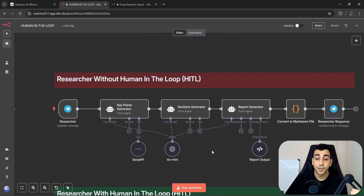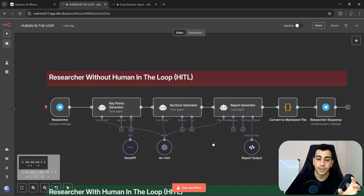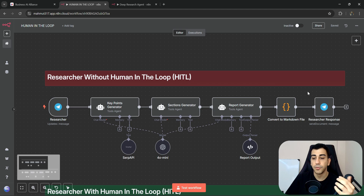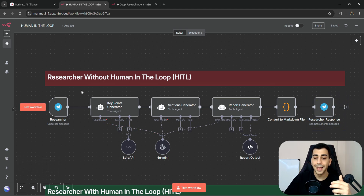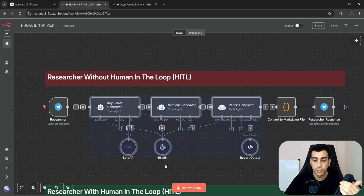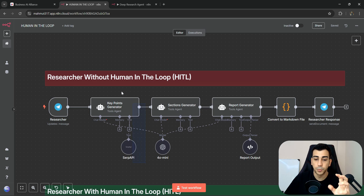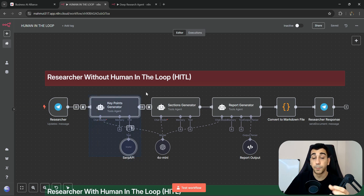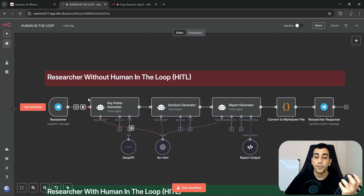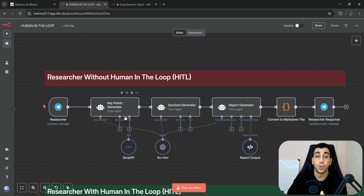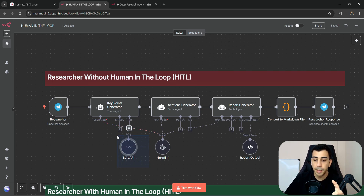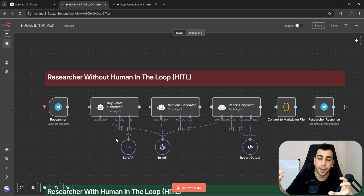We are first going to go through the one that does not implement Human in the Loop so that we can see its shortcomings. After that, we'll go through the one that does, so we can see how it can prevent or eliminate those shortcomings. The workflow is a researcher workflow that will generate a research report based on the topic we provide.